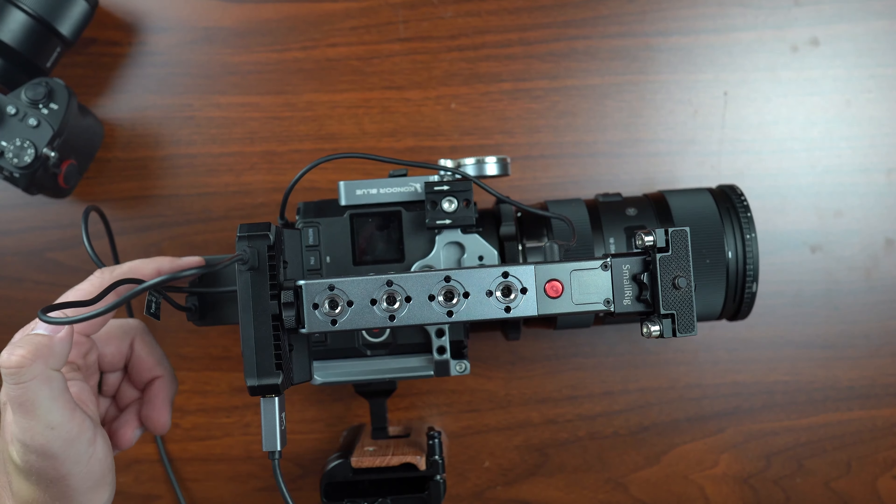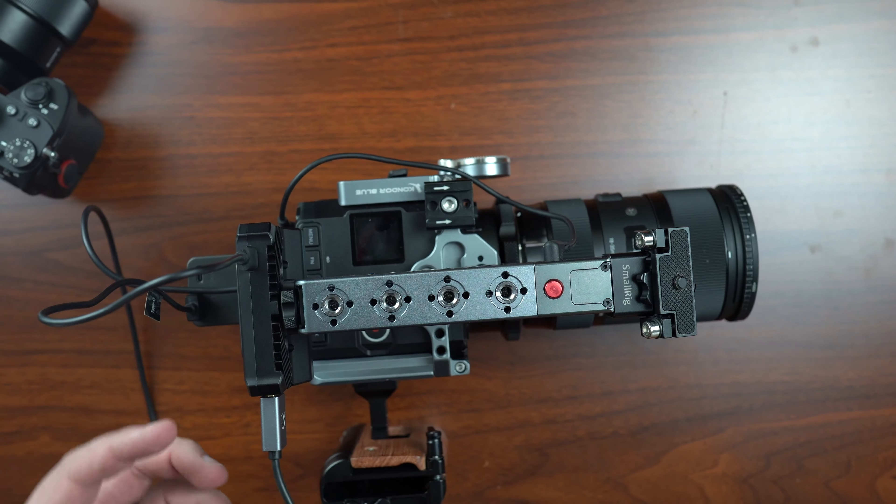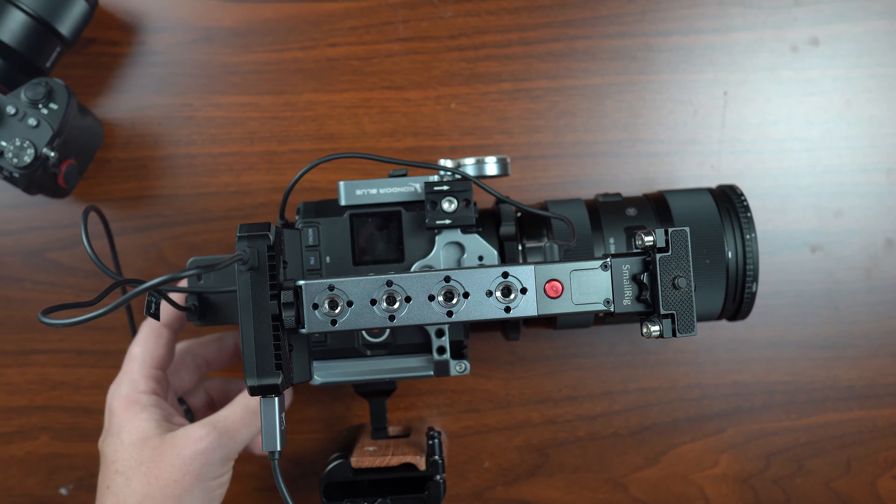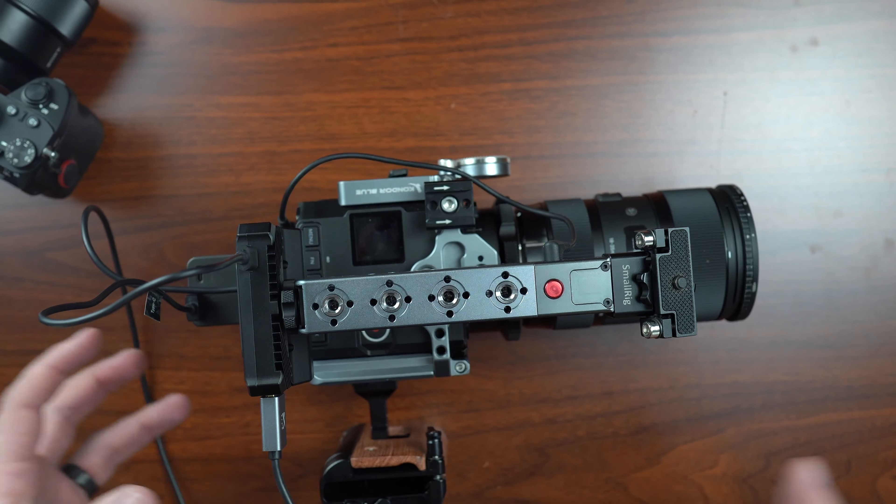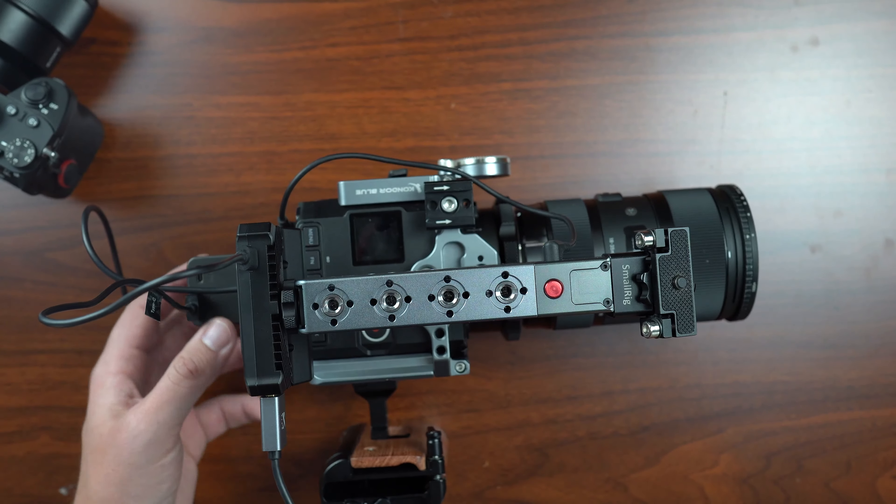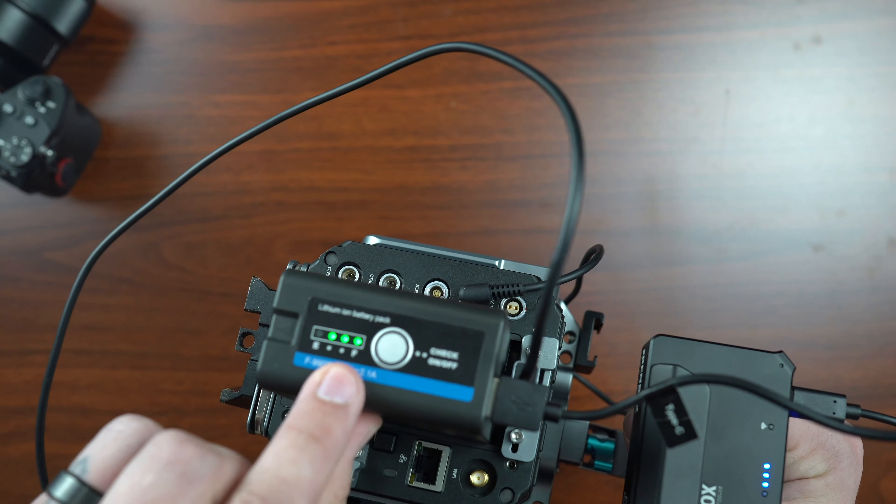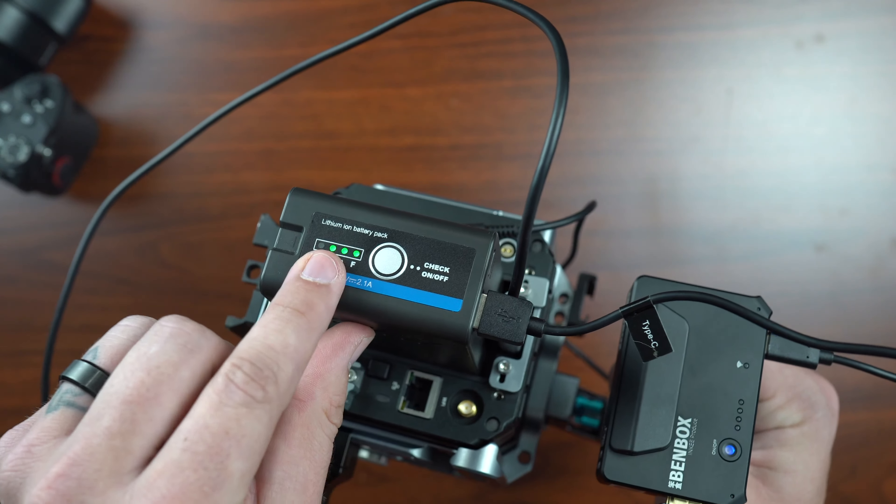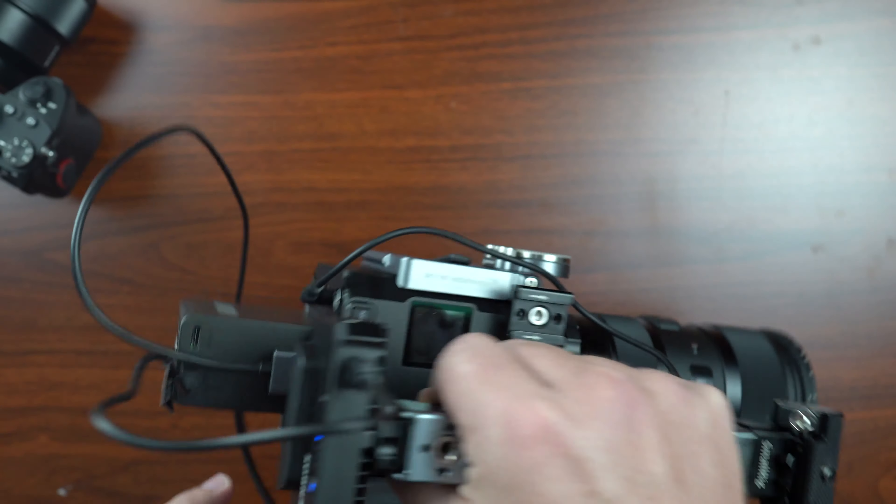So you've got USB-C charging for the battery itself. So you don't actually have to use one of the battery plate mount, battery mounting, whatever you call it, kind of chargers. You can also check your LED and your power source right here, all on and off, all that kind of fun stuff.